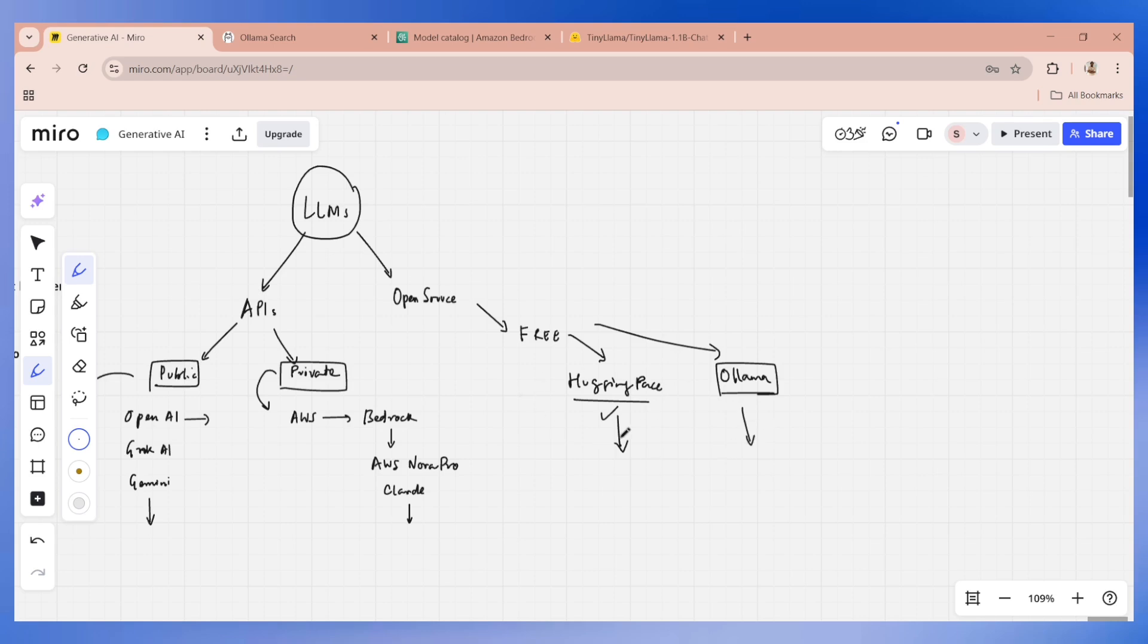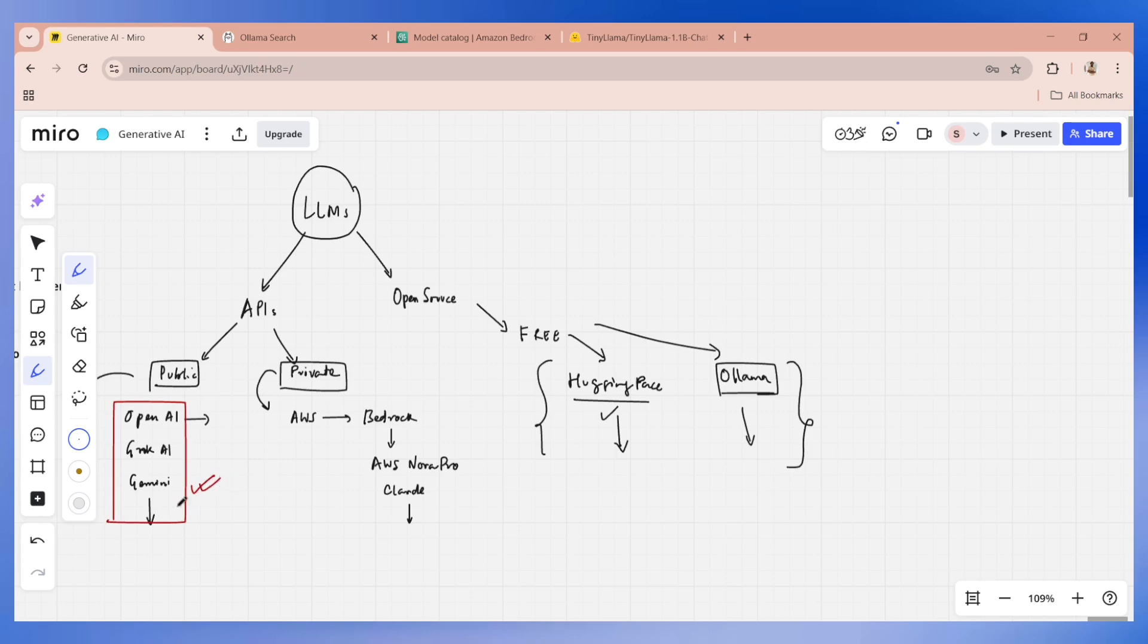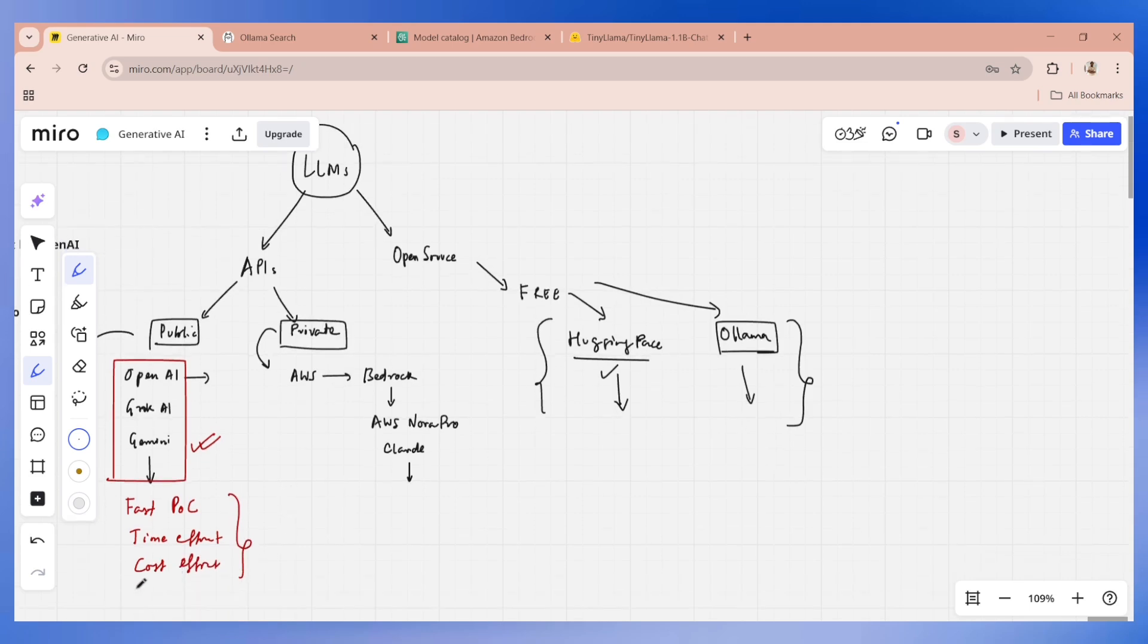Now the topic is selection of these large language models and when to use. If you want to do a quick POC where data privacy is not a concern, in that case you should definitely go for this option because this is very fast, time efficient, cost efficient, and you don't need GPUs. No GPUs are needed.